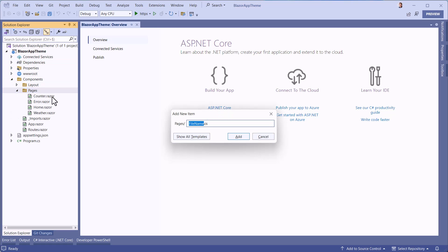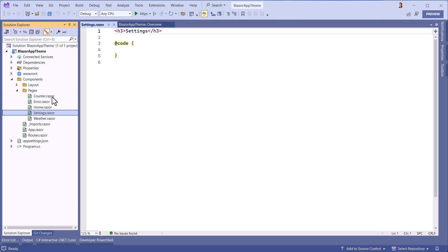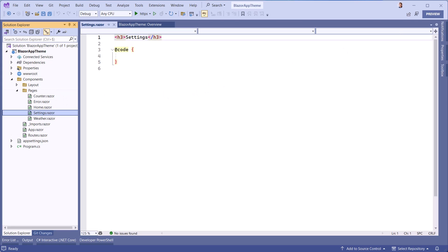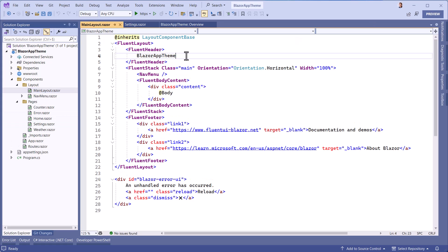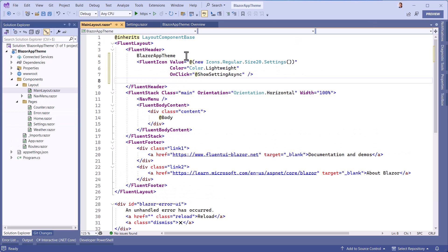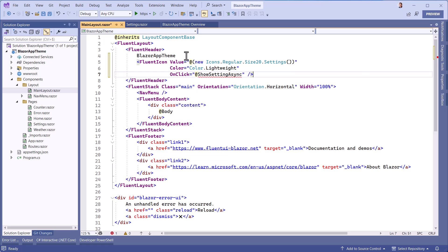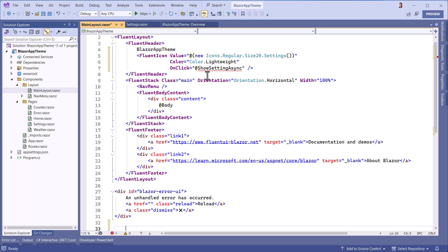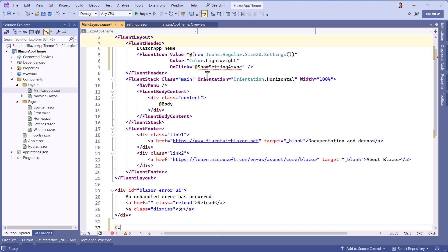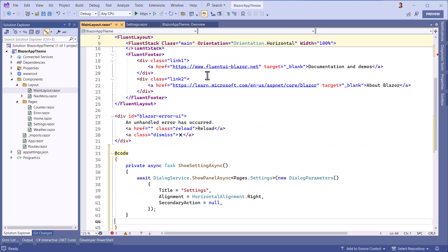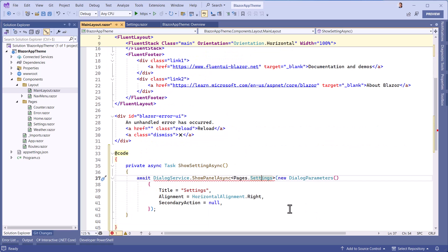We're now ready to add a settings page. It will be opened from a settings icon that we put at the top right of the screen. We add the code that opens a panel with the title Settings, which will be aligned to the right of the screen.